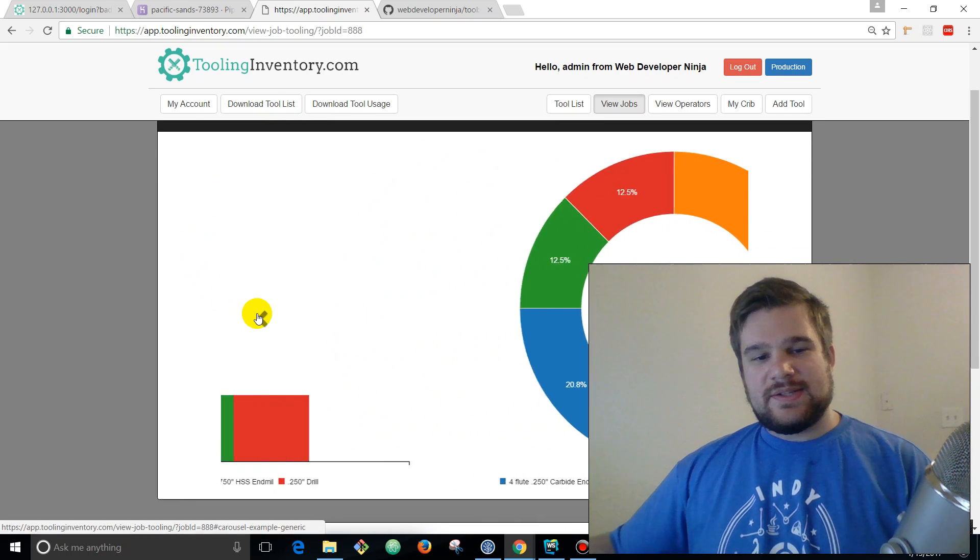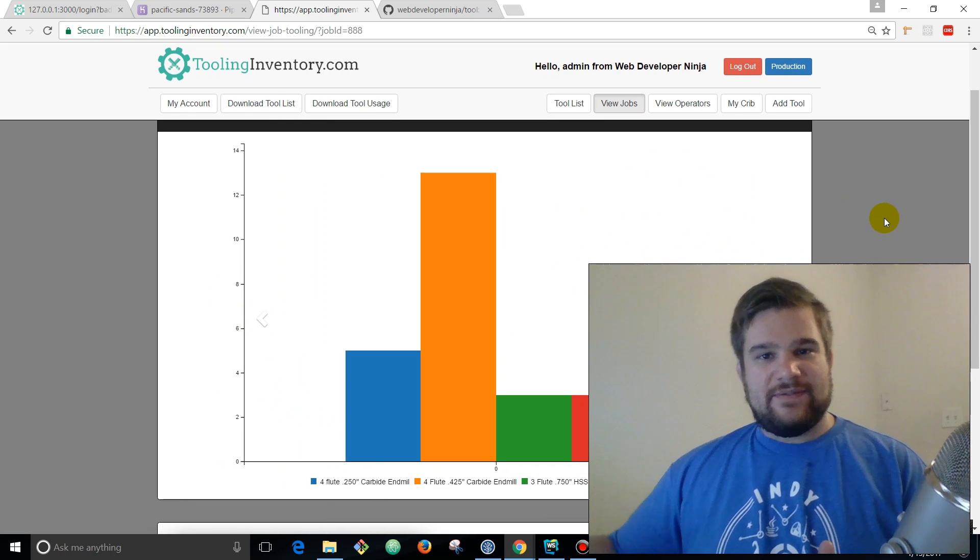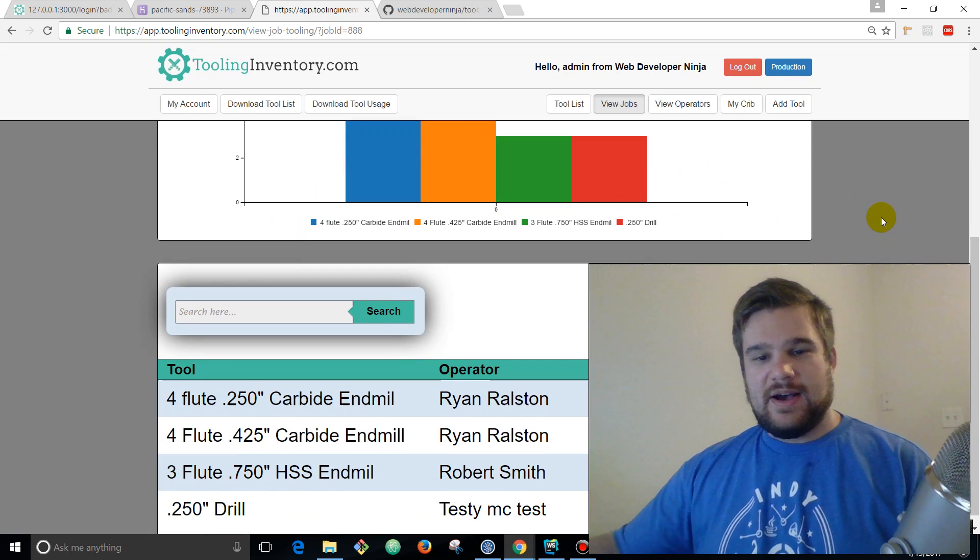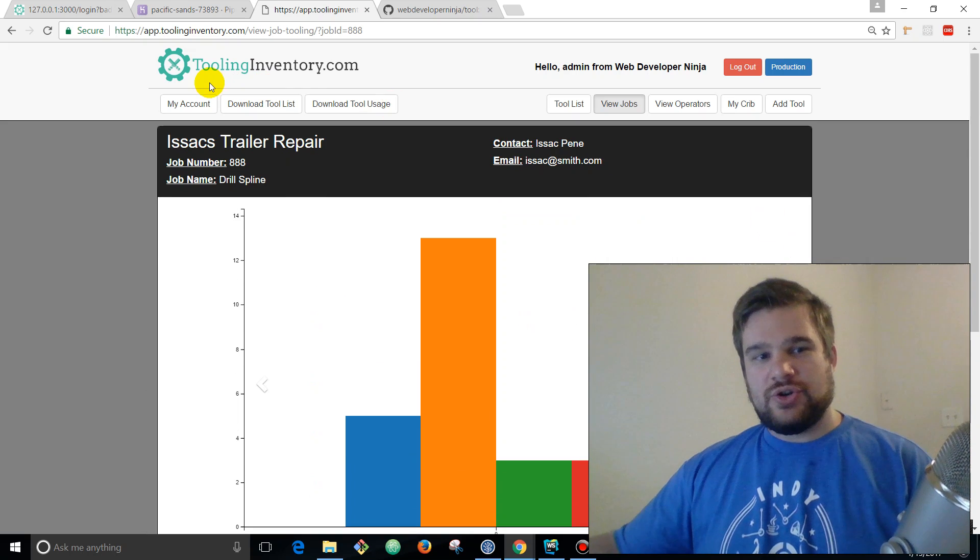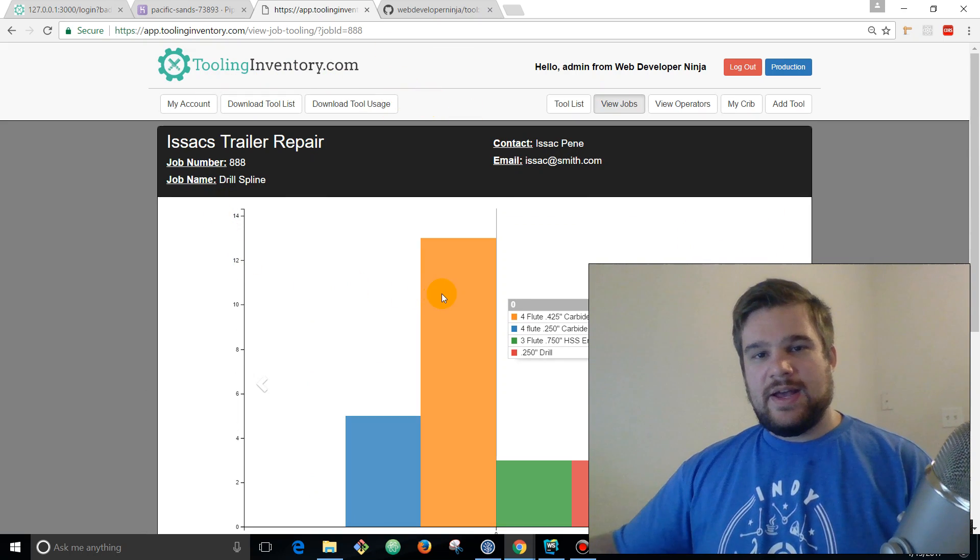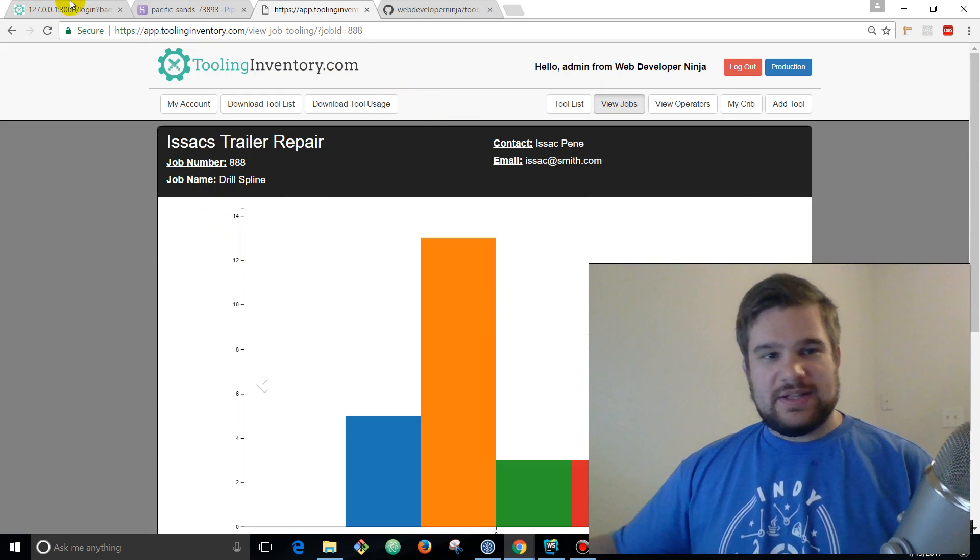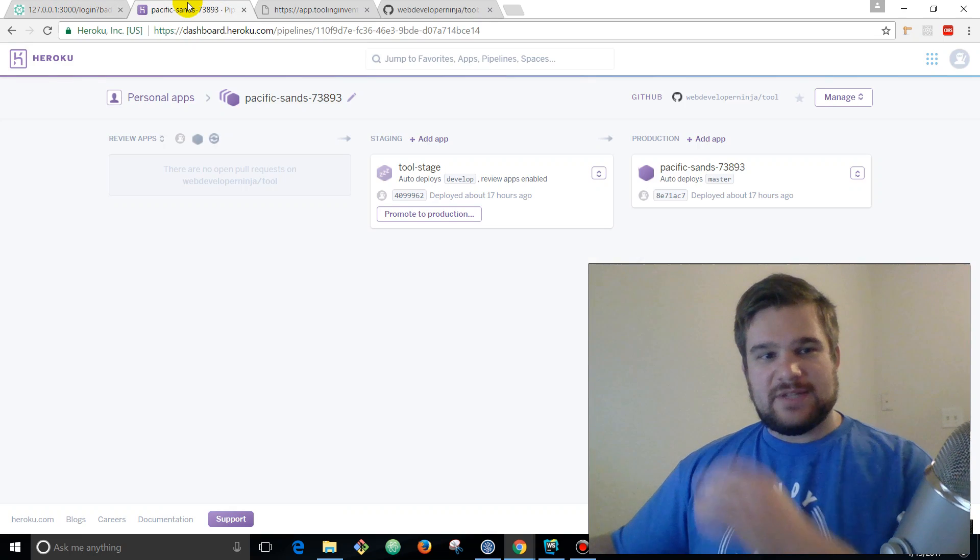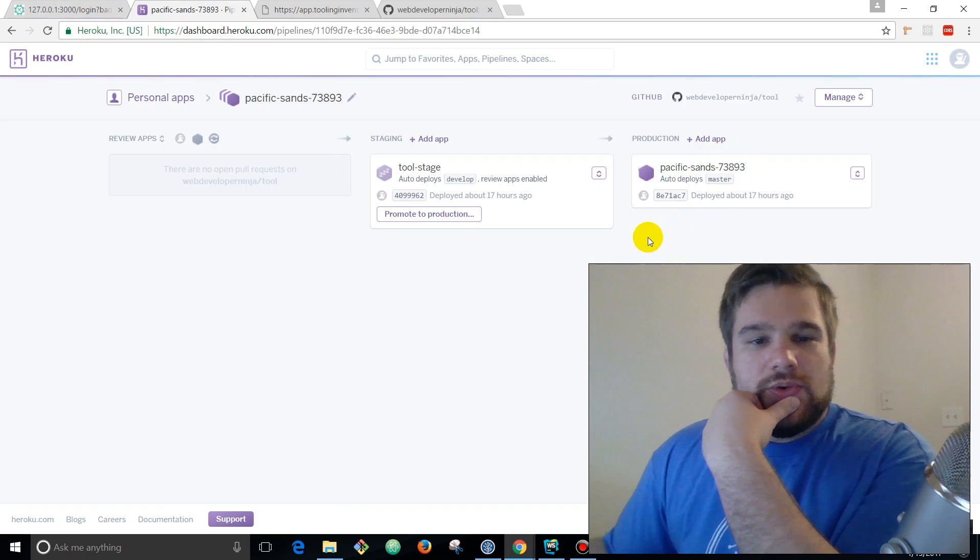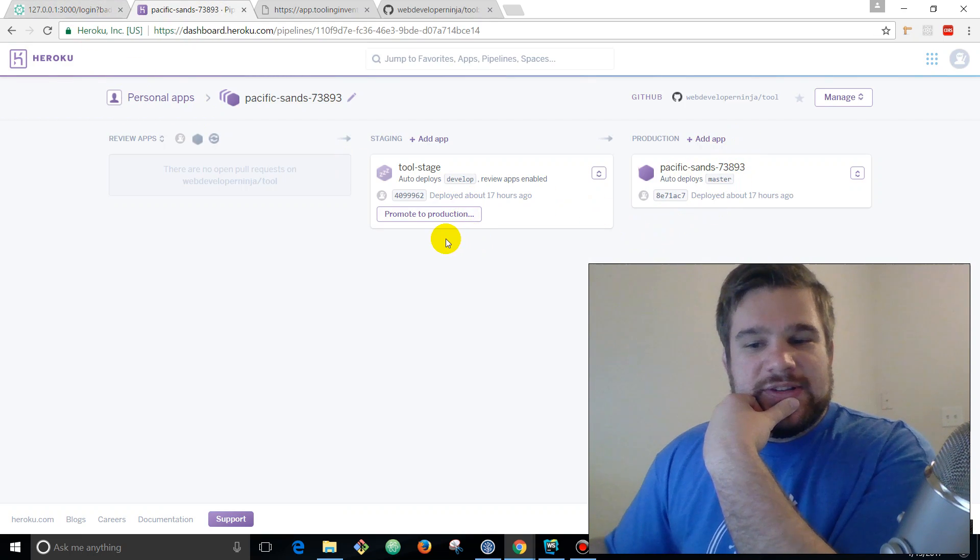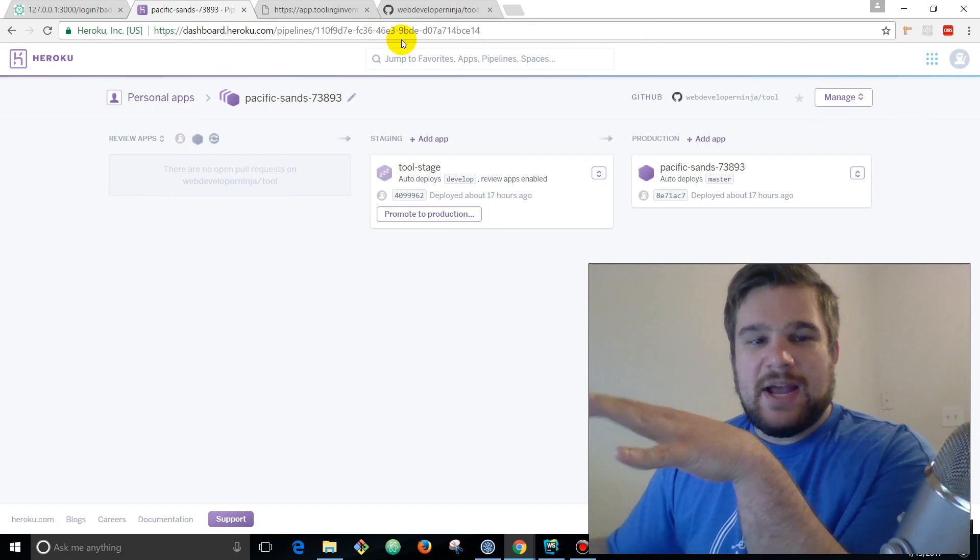You don't necessarily have to be super smart DevOps guy to get this set up either. So I want to show you the workflow and then more videos down the line I'll show you how I set up this pipelines feature.